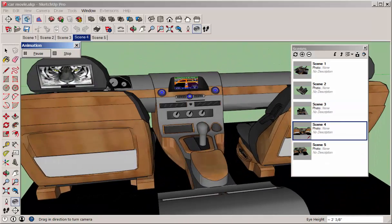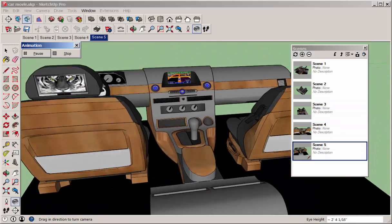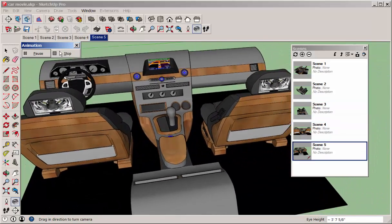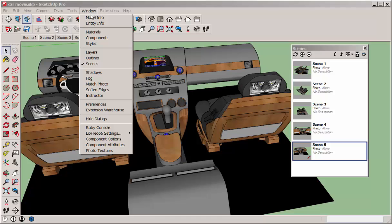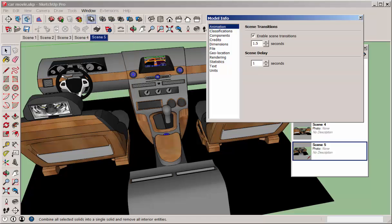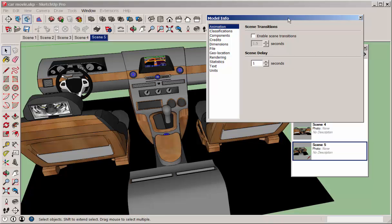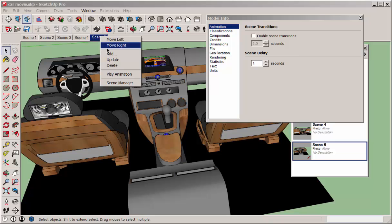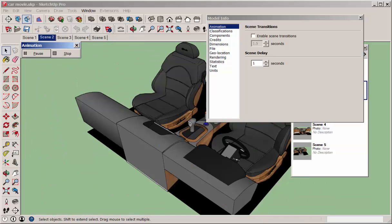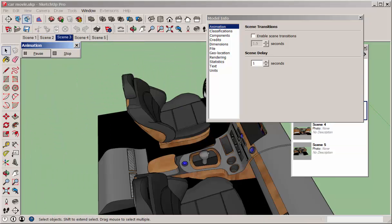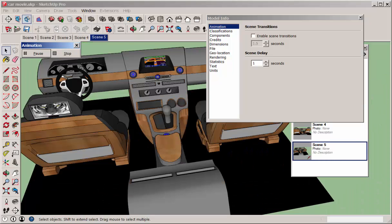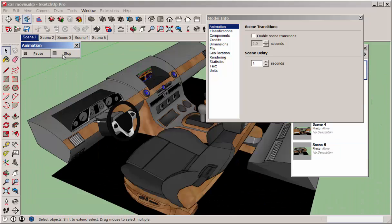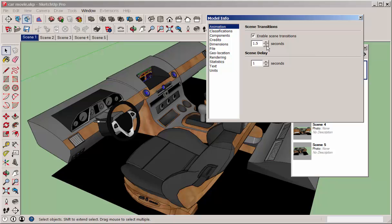meaning the amount of time that you see each scene. You can change the default settings at Window, Model Info, Animation. If you uncheck that box, you remove the transitions, and now it becomes more of a PowerPoint display. You can also change the amount of time between transitions and the length of the scene display.